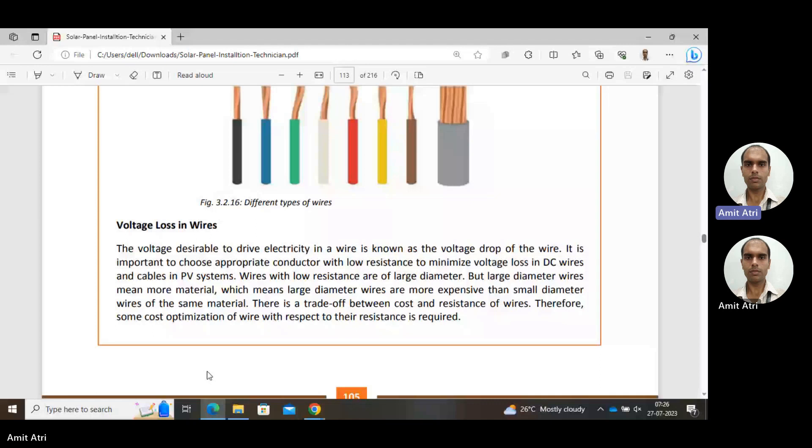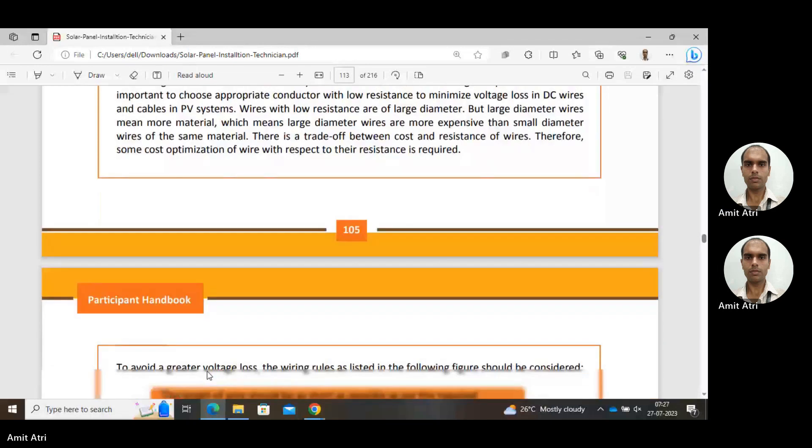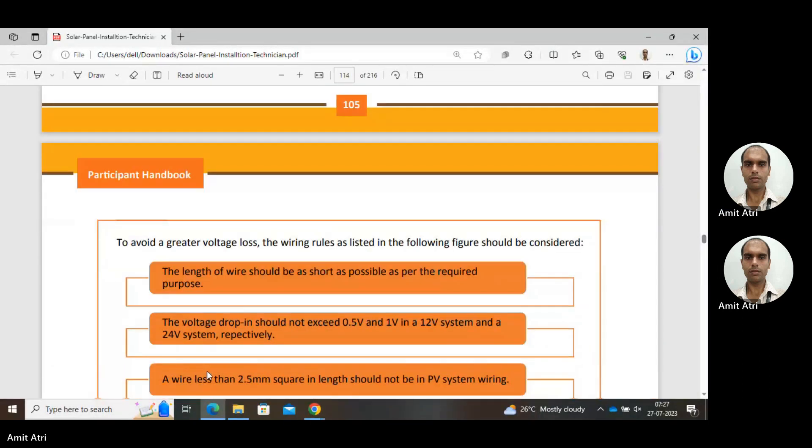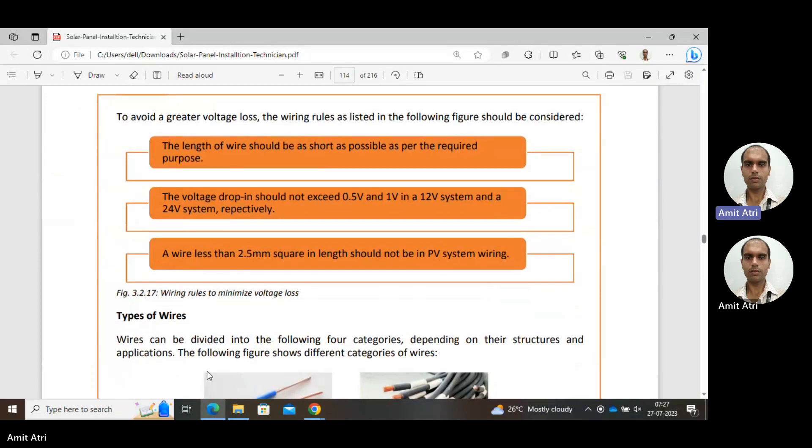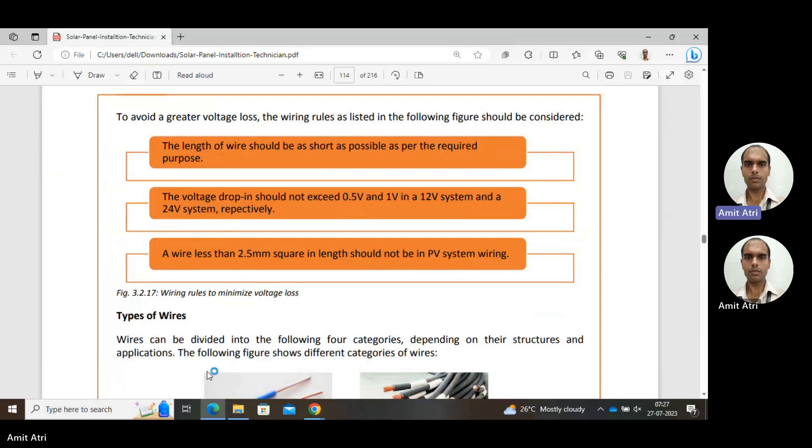To avoid greater voltage loss, the wiring rules are: the length of wire should be as short as possible as per the required purpose. No need to take a very long wire because resistance will be more and losses will be more. The voltage drop should not exceed 0.5 volt when operating in 12 volt system and should not exceed 1 volt if we are operating in 24 volt system. A wire less than 2.5 mm² in area should not be used in PV system wiring.